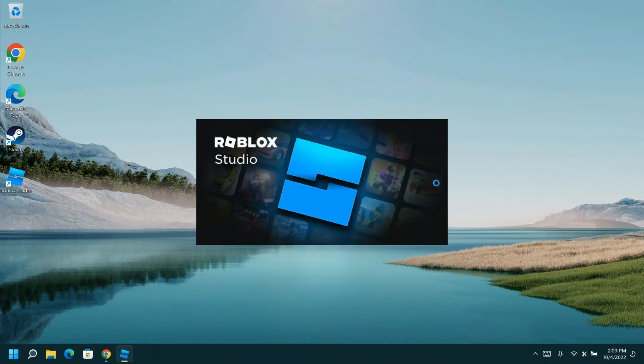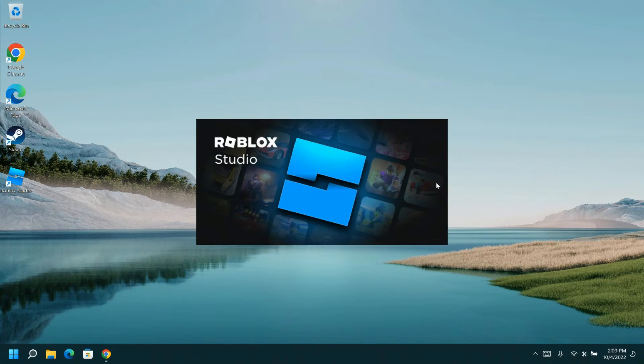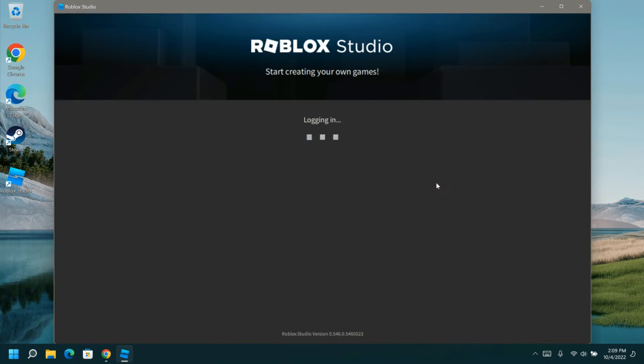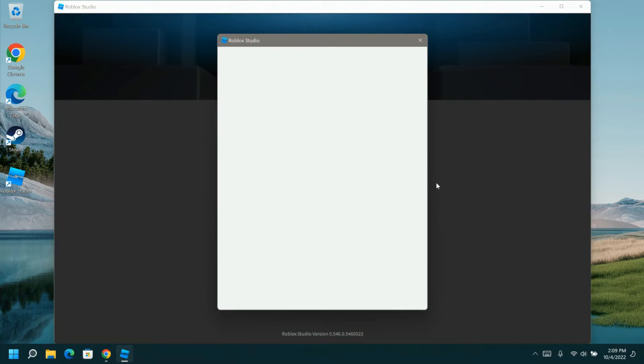Once Roblox Studio has completed downloading, you'll watch it install and start up the interface. The next thing that will pop up will be a sign-in screen.